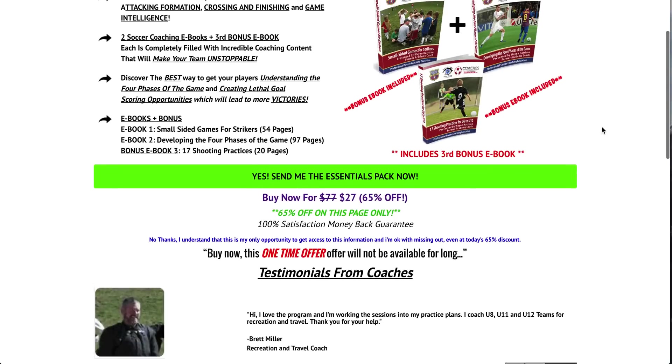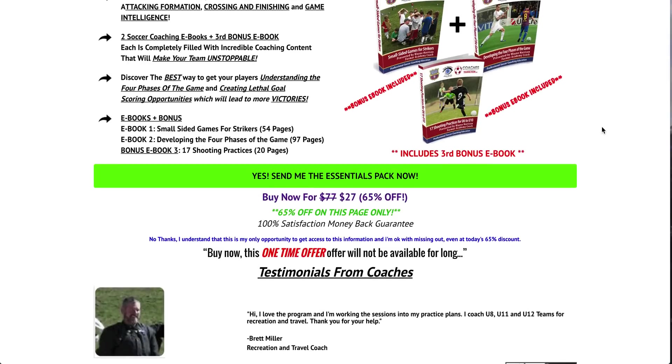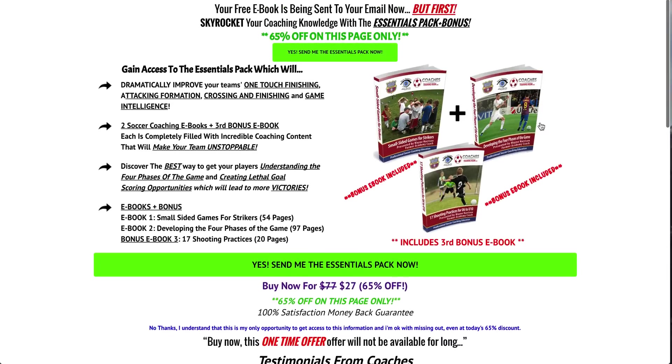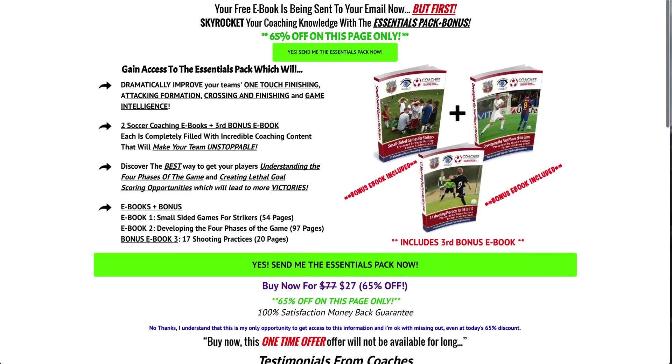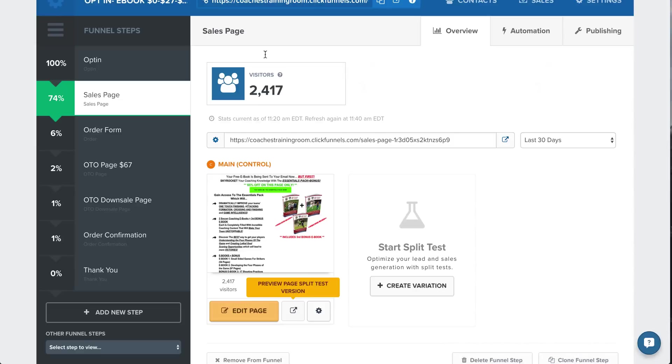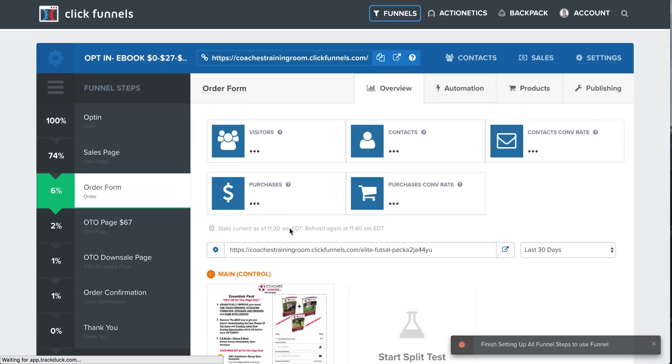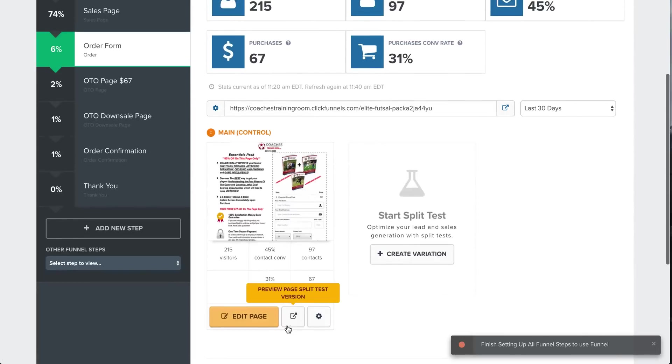So here it is, 65% off on this page only. So for $27 instead of the normal $77, they can get two books plus a bonus e-book here. I'd highly recommend doing high discounts within your funnel for your products. Okay, so they click that button, they go to the order form, and they purchase your product.